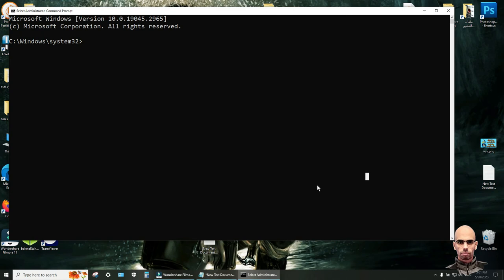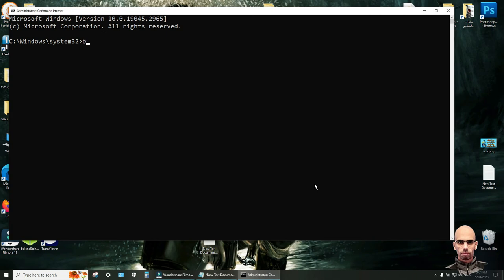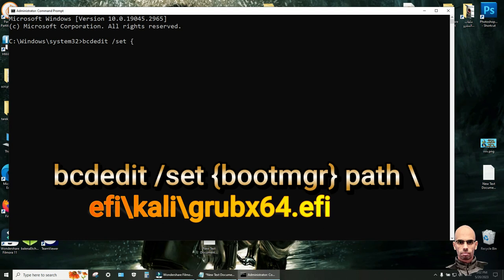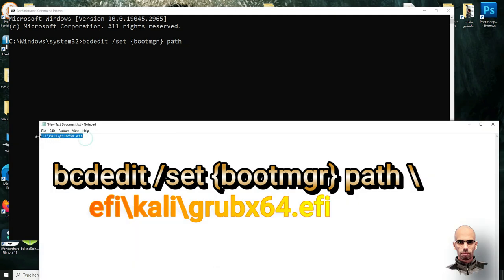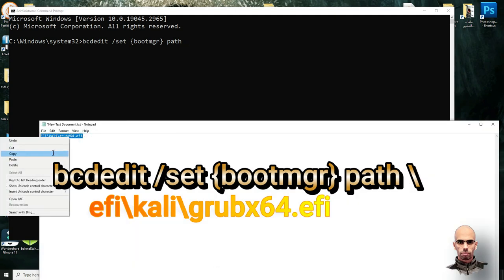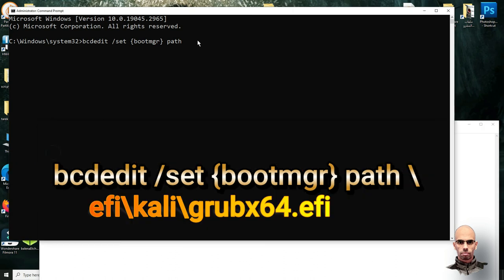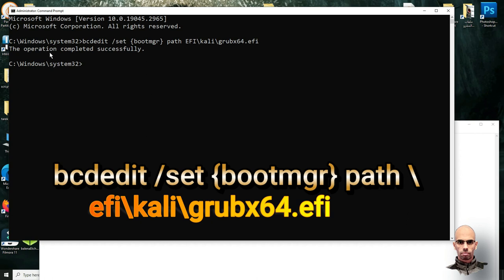And write this last command to fix the error. bcdedit space slash set space bootmgr space path space and copy this file path and paste here. Click enter. The operation completed successfully.